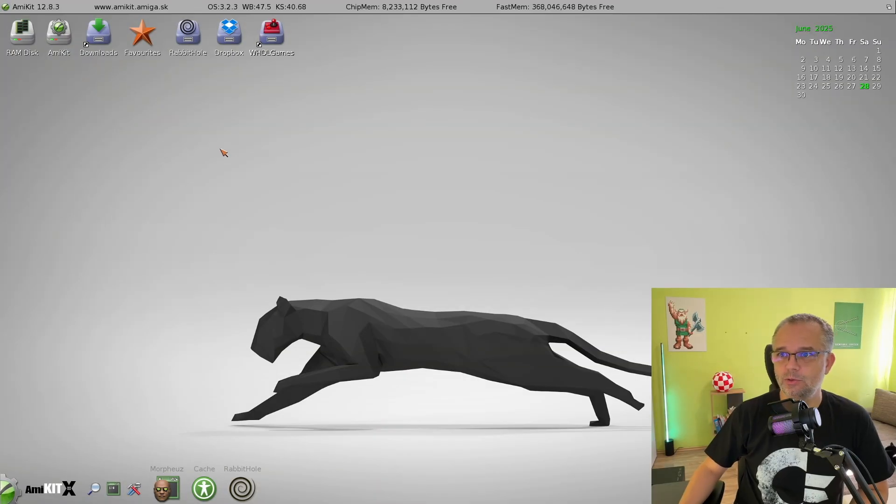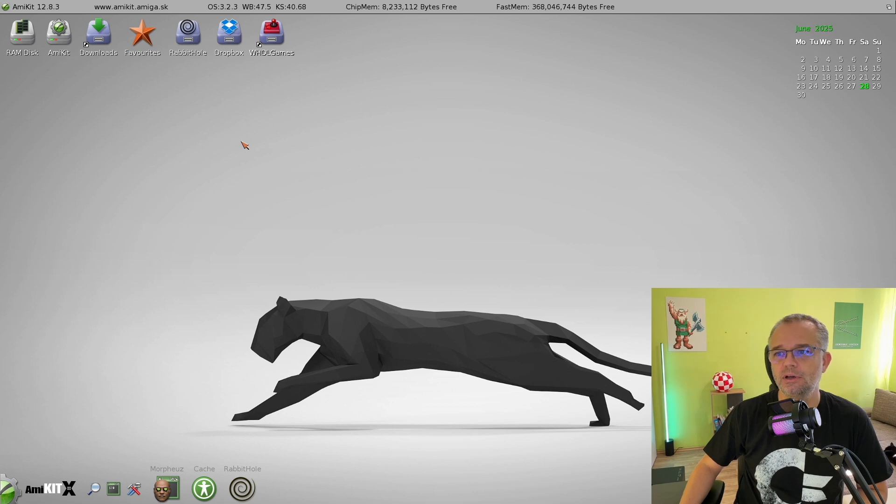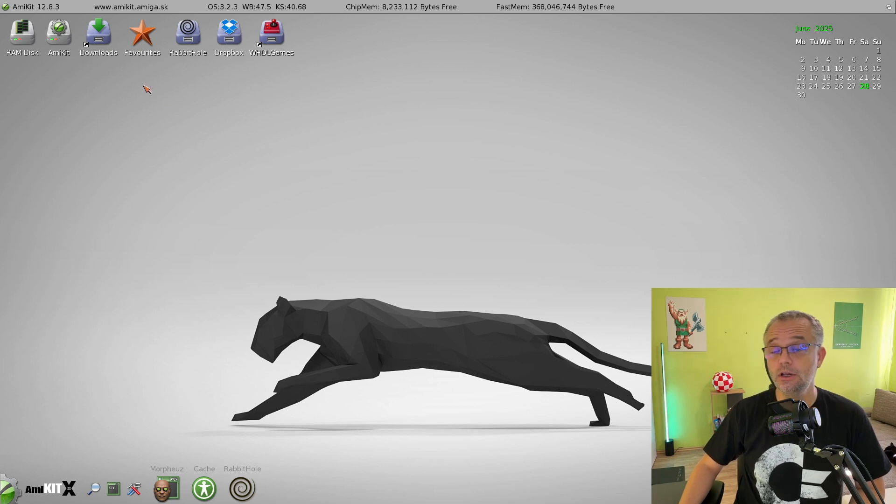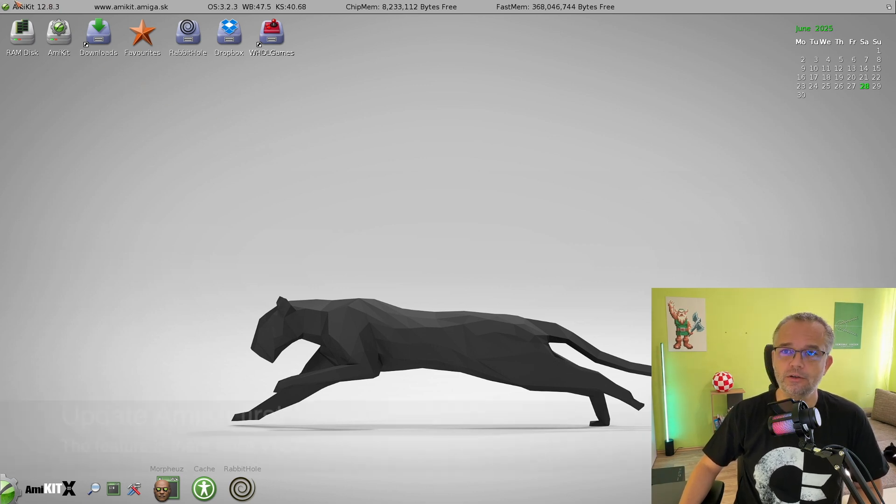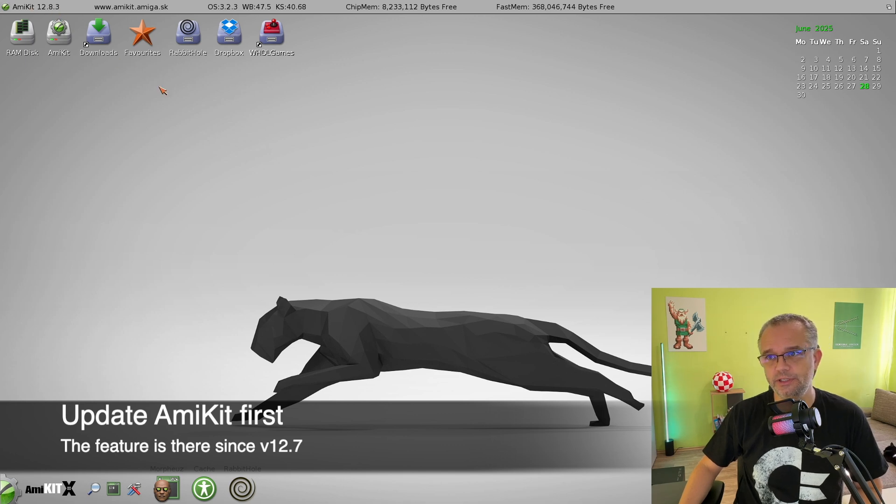So let's dive in. This is AmiKit for Windows, but this feature works pretty much the same on other platforms as well. First thing, make sure you have the latest version of AmiKit because this feature has been added recently.